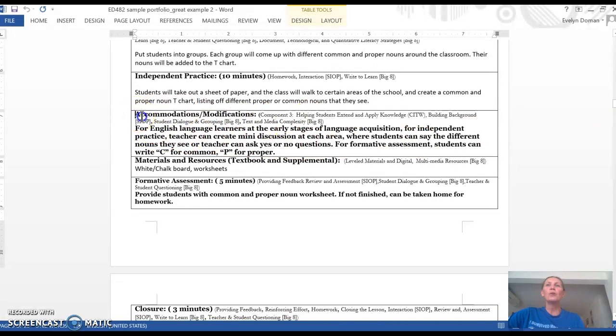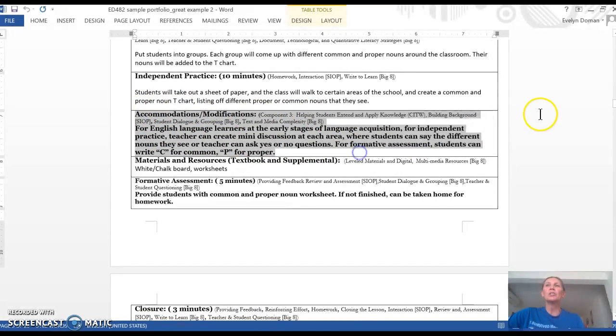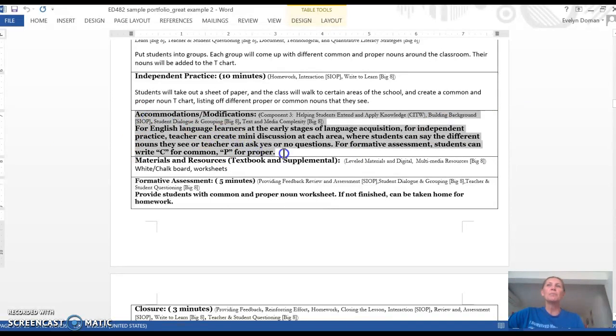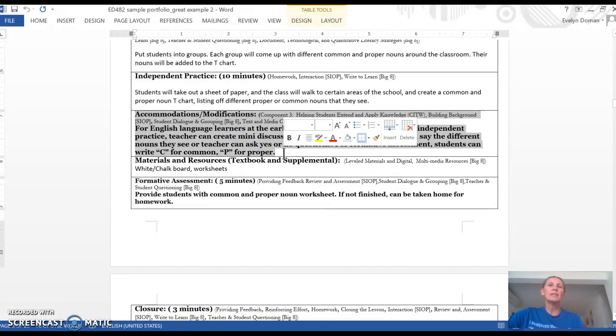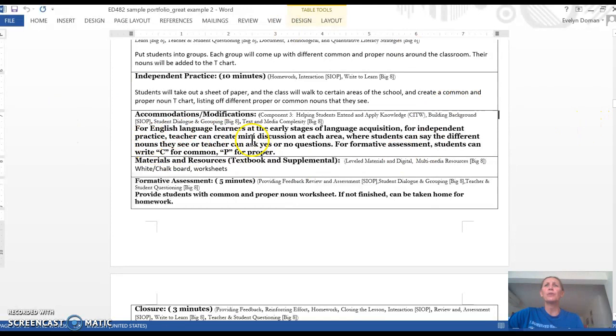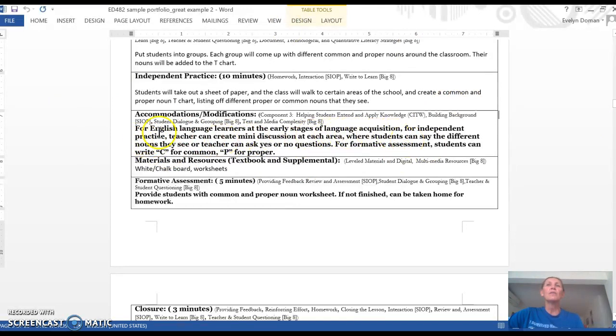And here are her modifications for English language learners. This one isn't as detailed as the first example that I showed you. So this paper obviously would get a lower grade because it's not as detailed. But she wrote: for English language learners at the early stages of language acquisition, for the independent practice part, the teacher can create a mini discussion of each area.